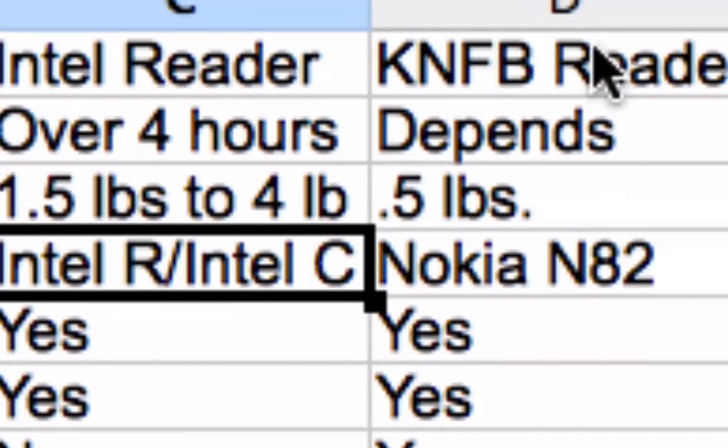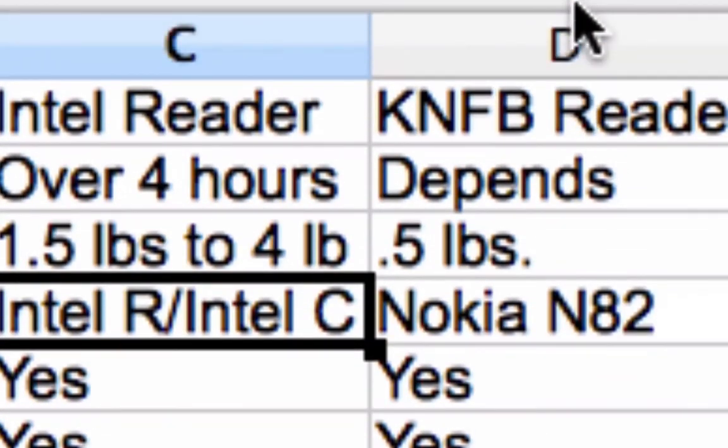That's pretty much it — those are the differences between the Intel Reader and the KNFB Reader, as well as a look at various OCR solutions available. Thank you for watching and have a nice day.